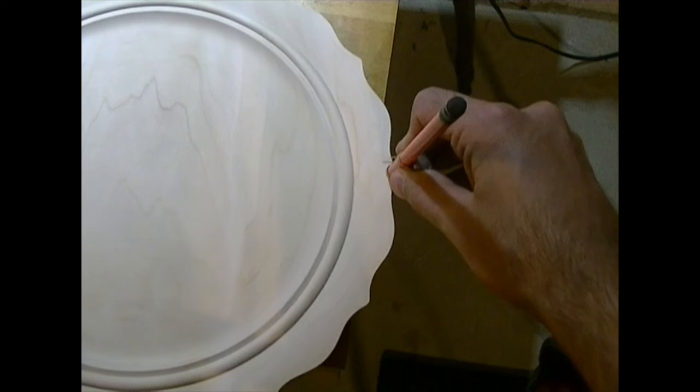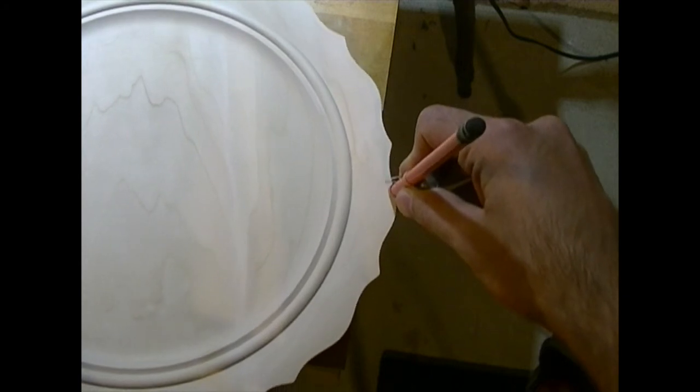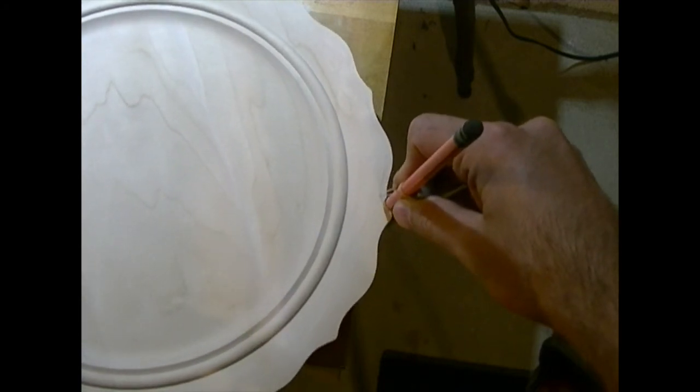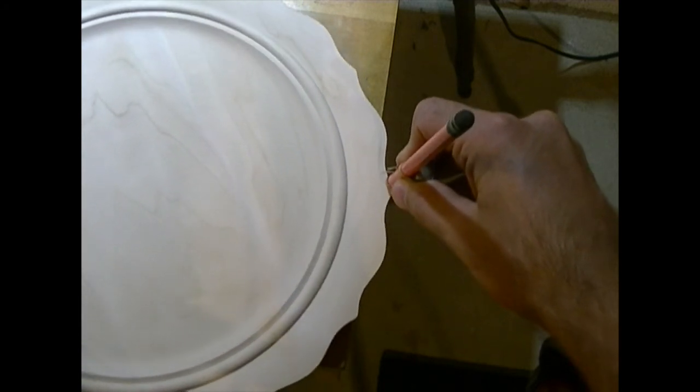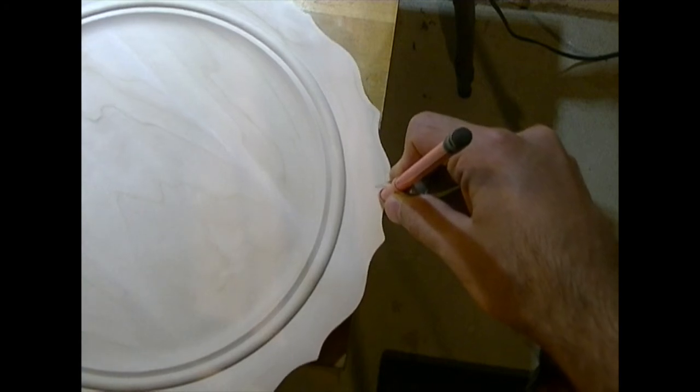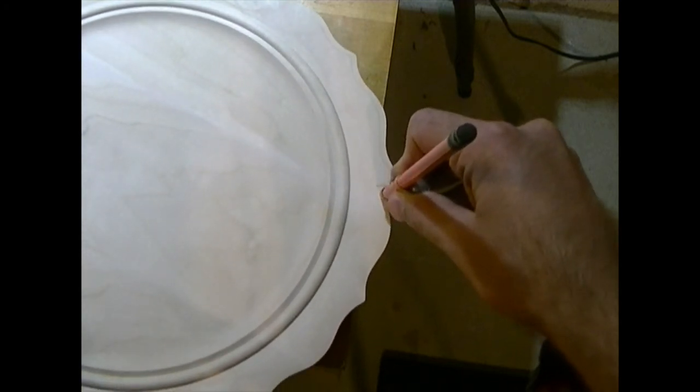So you can see it goes nice and quick, no real effort on my part. It kind of just takes care of itself here.